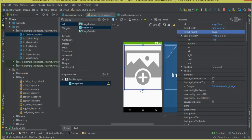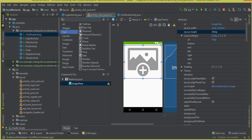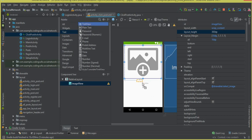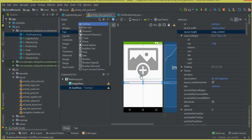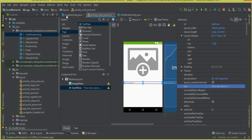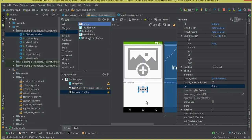Now we need a description — we have to retrieve the description for the post the user clicked. Change the layout height to 300dp. Drag and drop a TextView here; the width should be match_parent. This will display the post description for the post on which the user clicked. Then we'll add buttons once that's done.